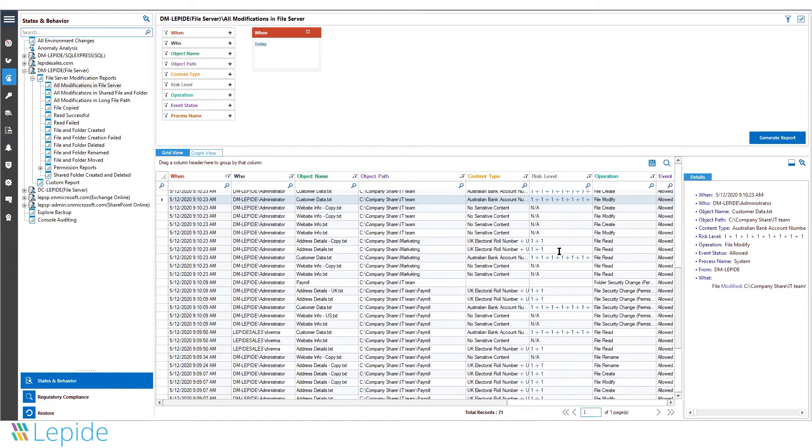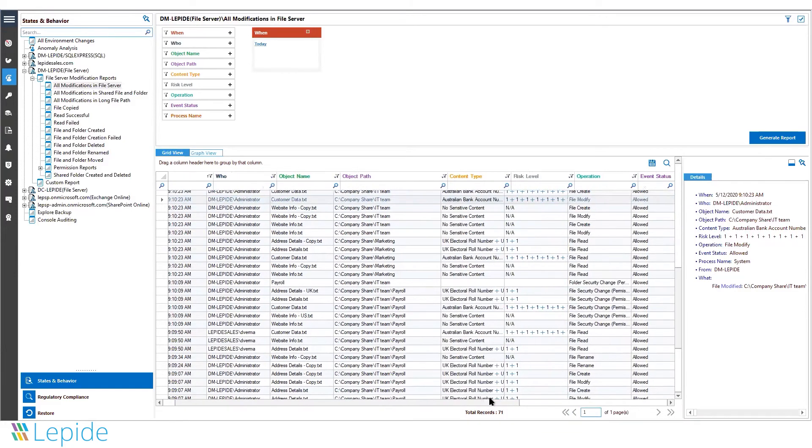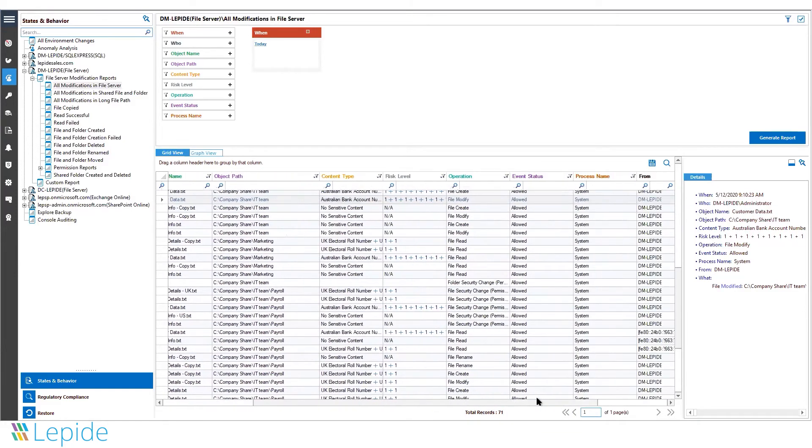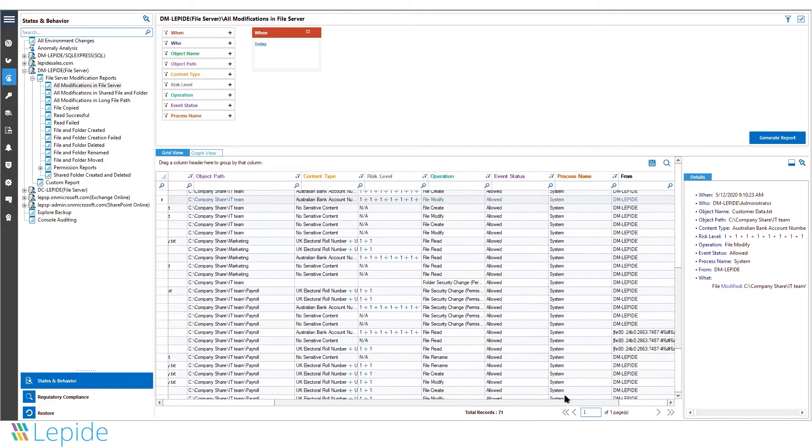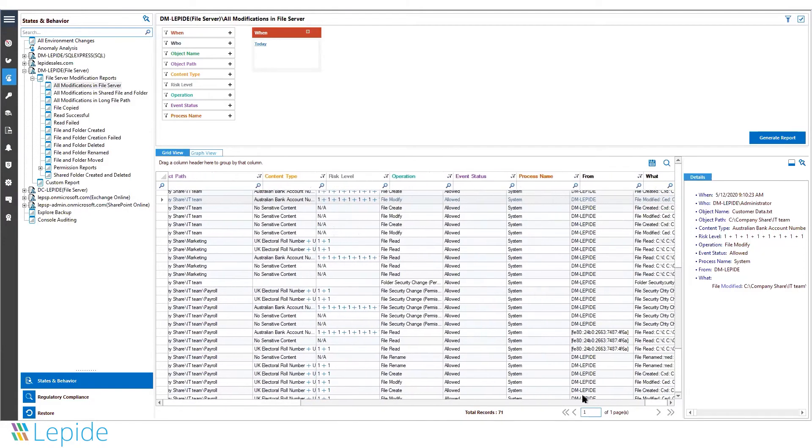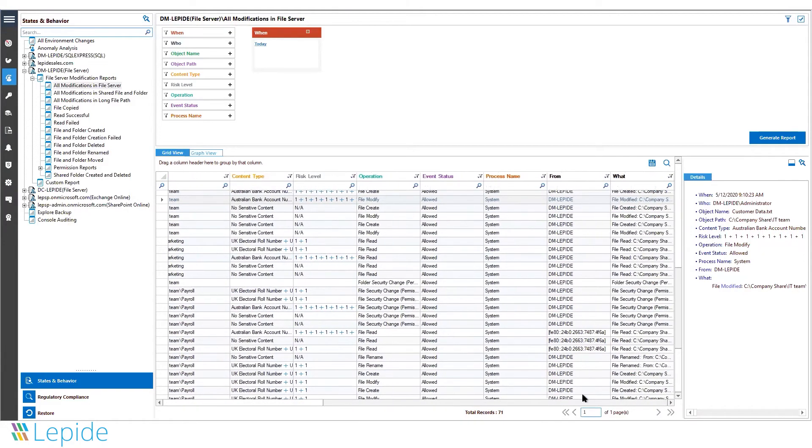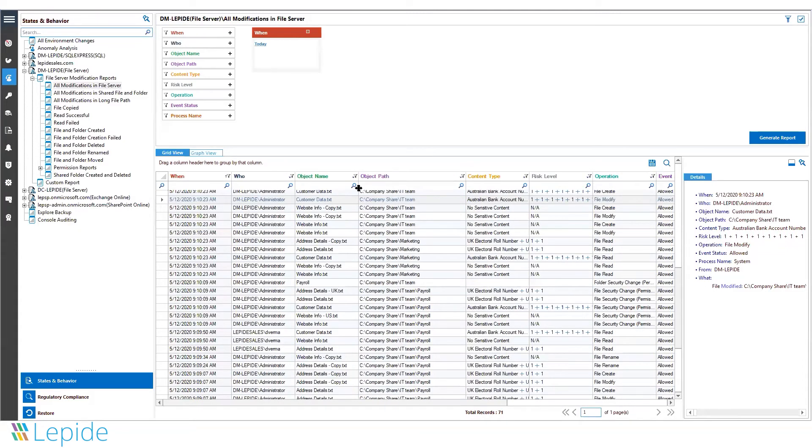For sensitive information, it shows the related risk levels. The from field displays source information—the machine from which the user is accessing your files. The solution tracks all interactions with files and folders.